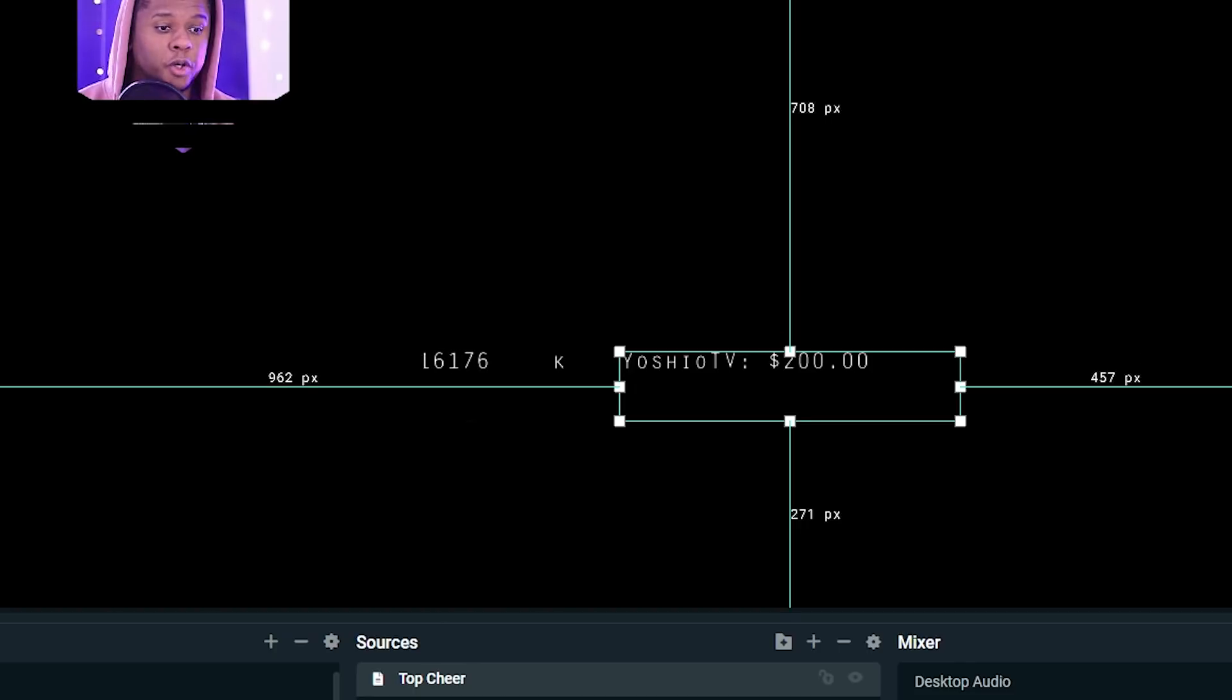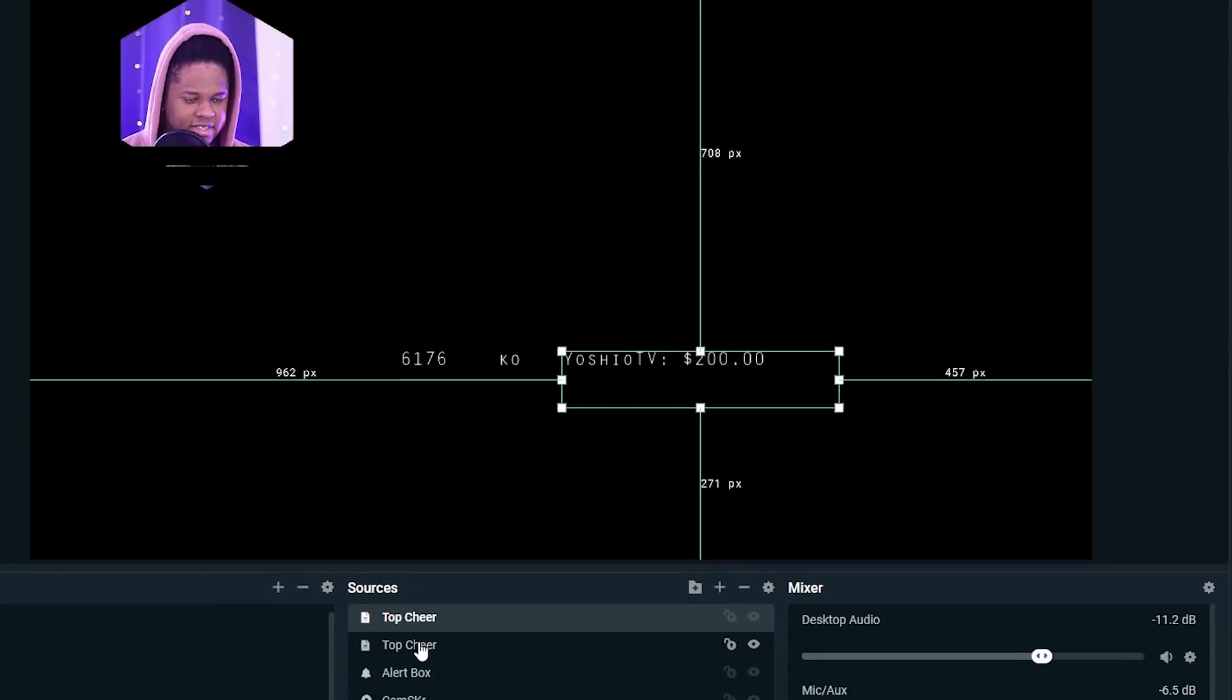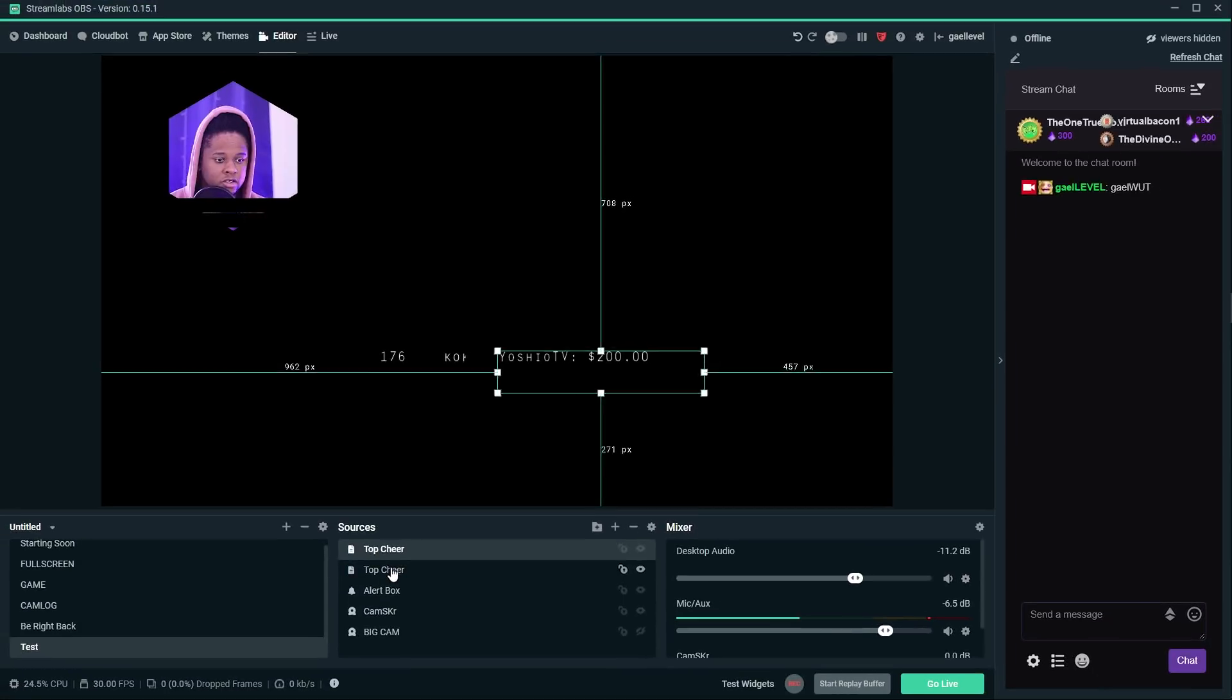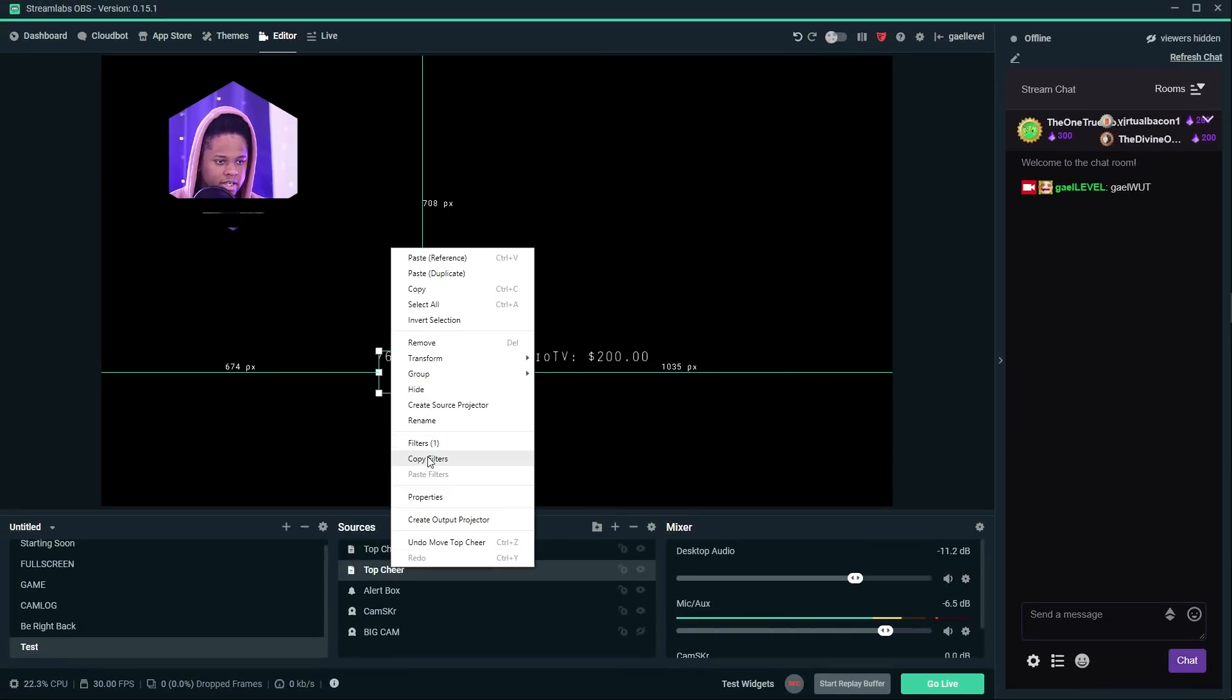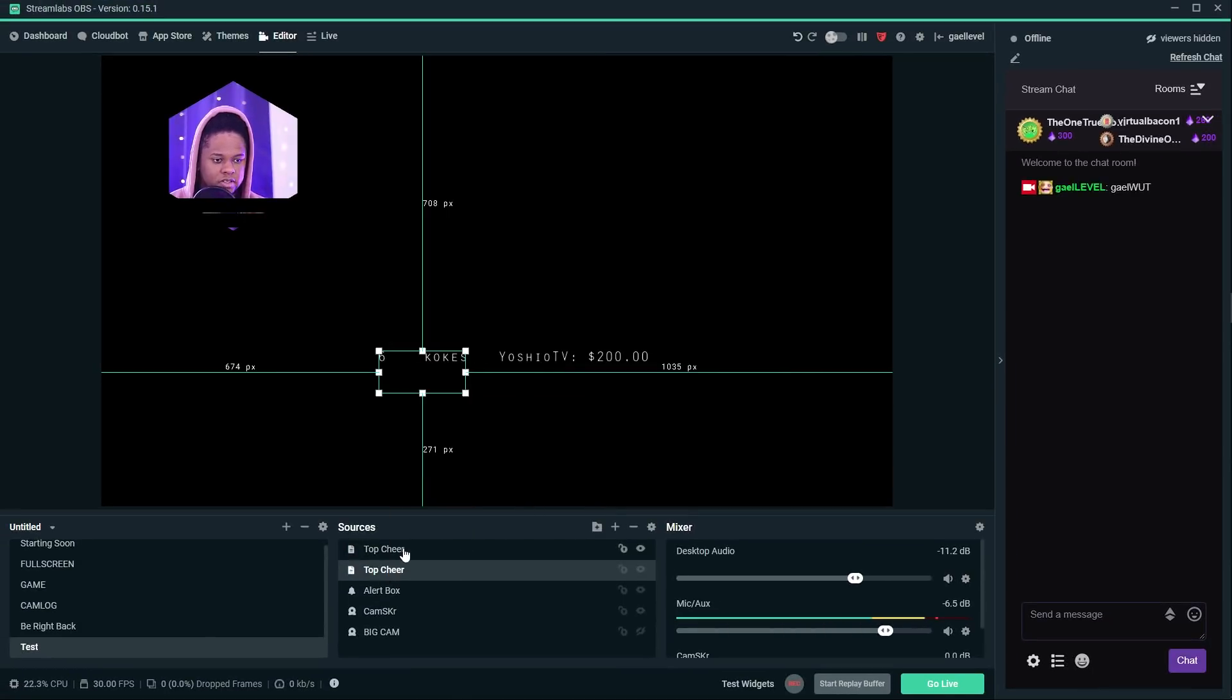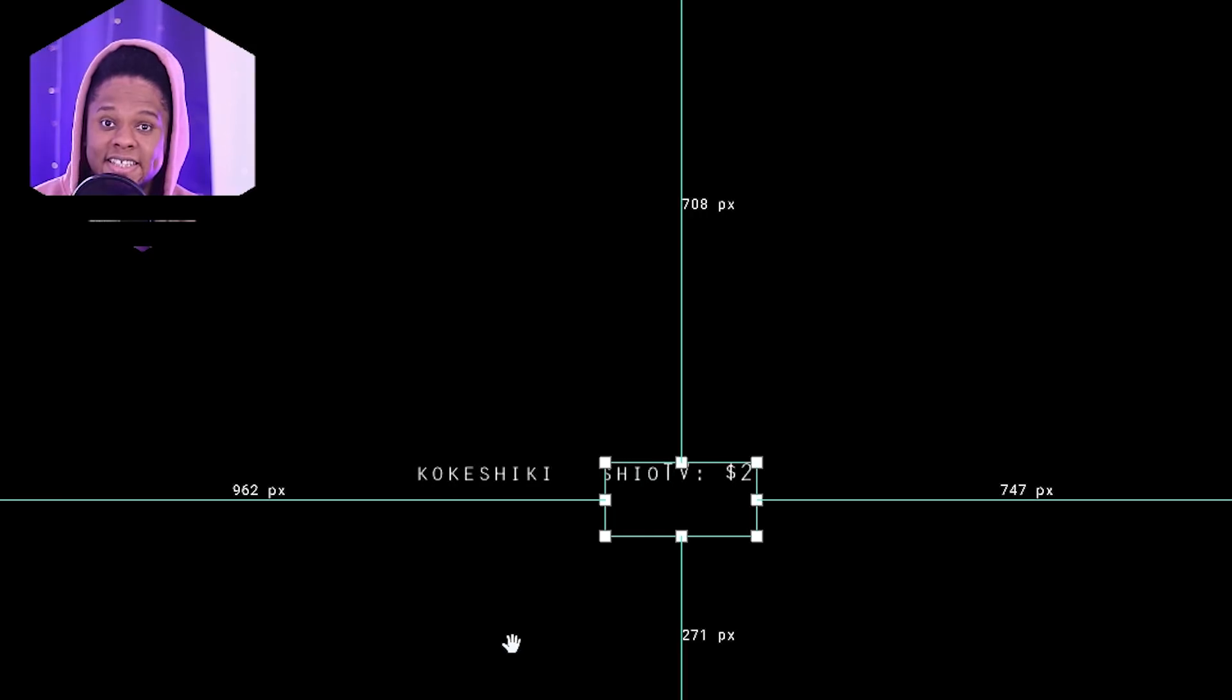If you want to copy the filter over, you know it's the exact same settings. You can just right click here, copy filters, right click here, paste filters. Easy labels.